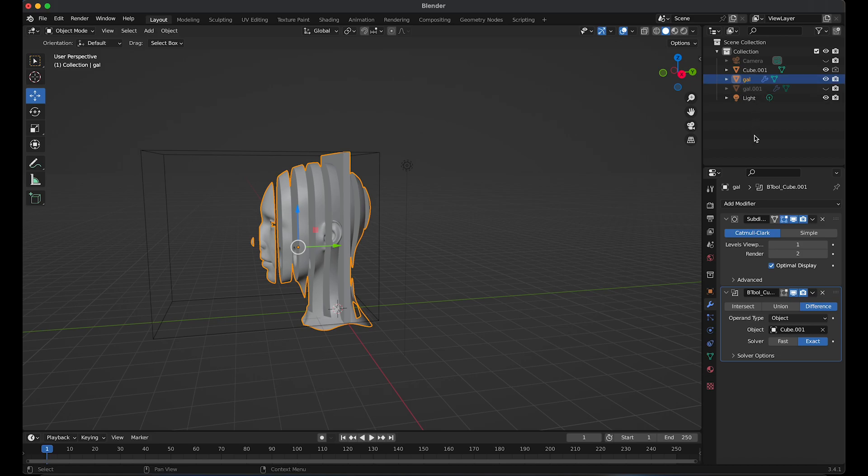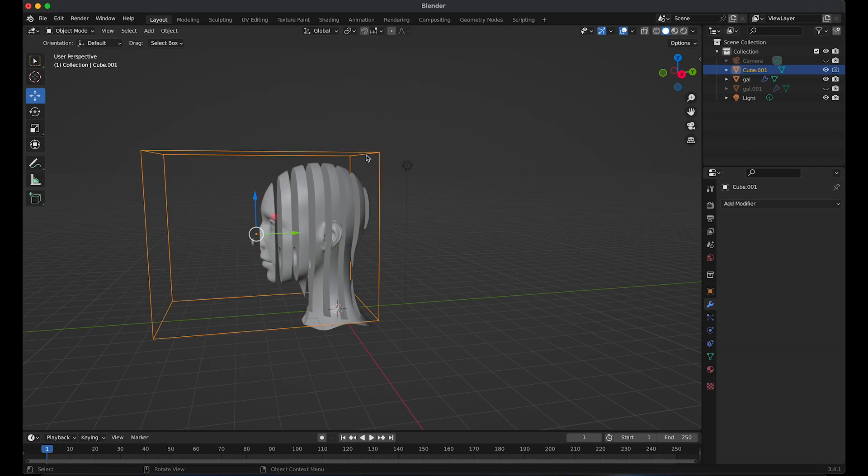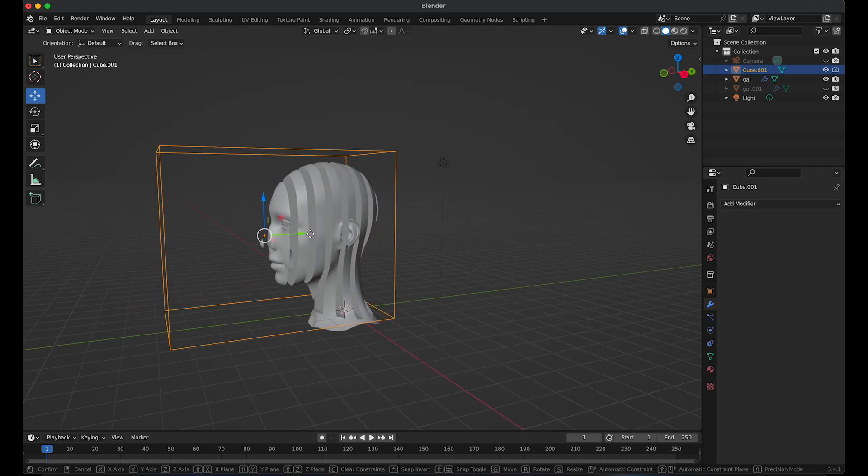Select the head and go to modifier properties. Select difference. Click on solver options and check hole tolerant. This will make the cubes transparent even when the cubes are moving.